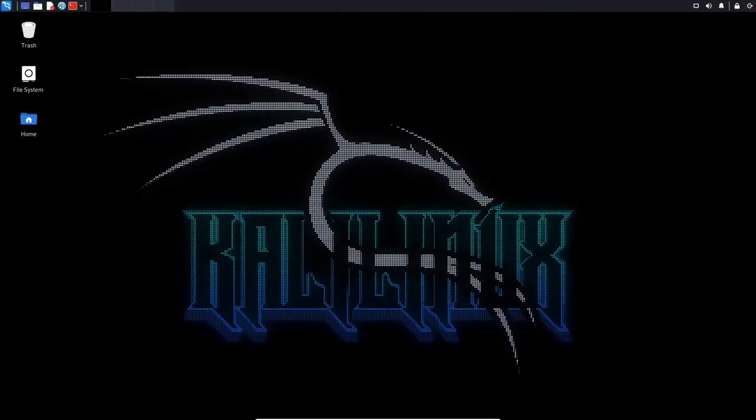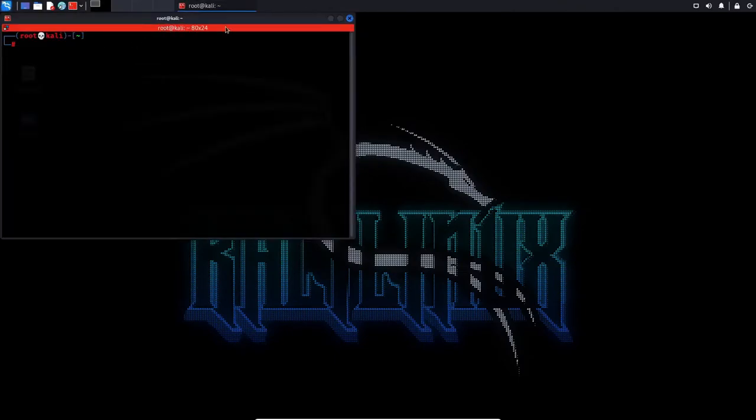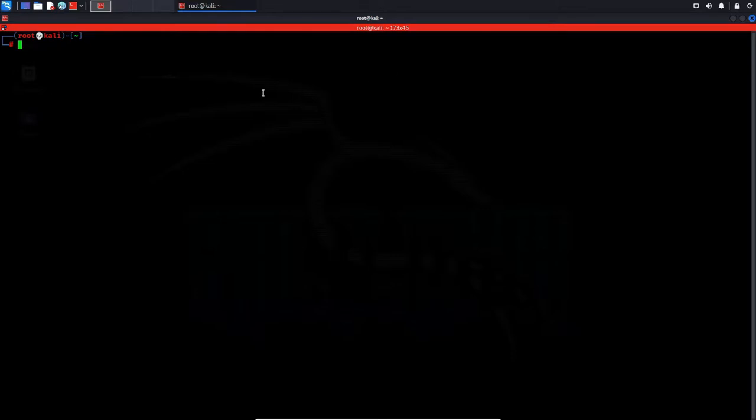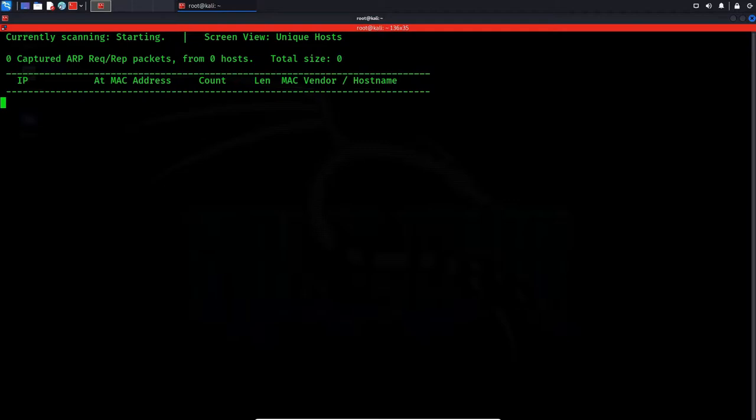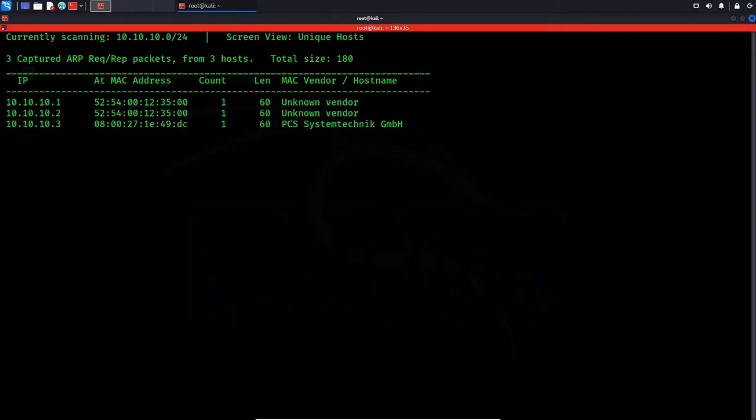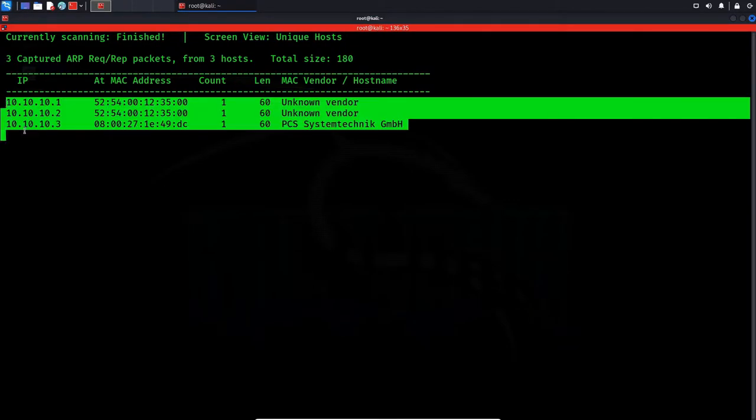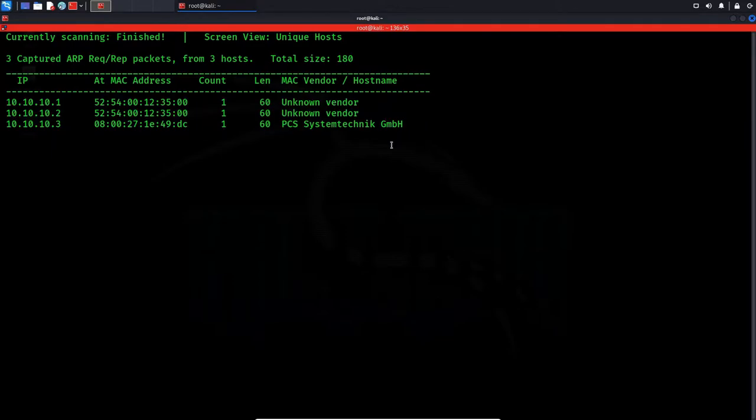Alright, so let's begin. I'm gonna take a note of what devices are there on my network before I start up the Mercury machine. I'll discover on the range of 10.10 network. Now that I know which machines are on my network, I'm gonna fire up the Mercury machine and check back here for changes.